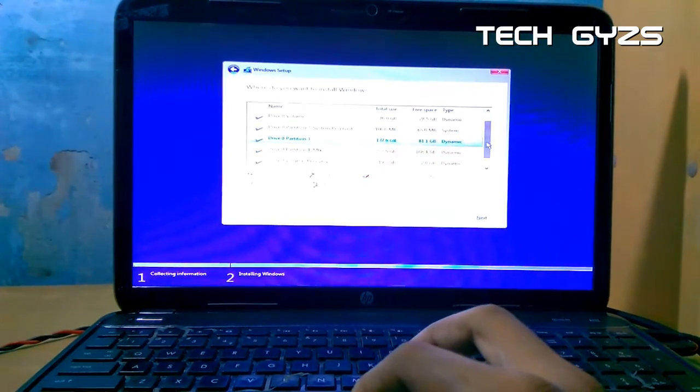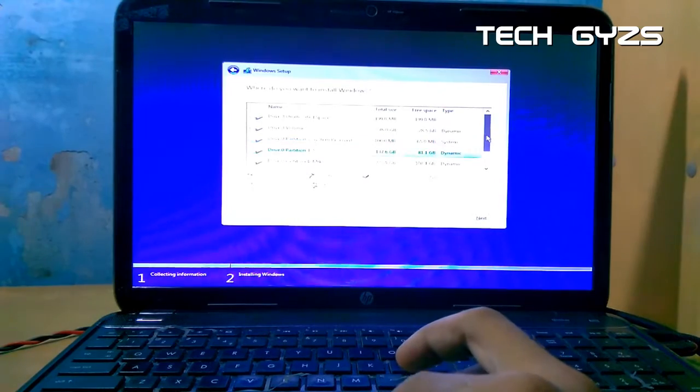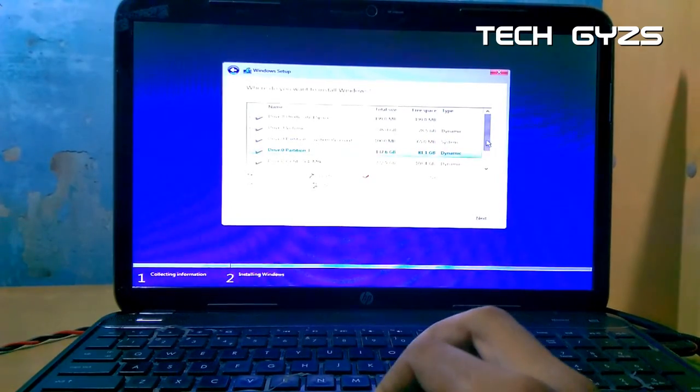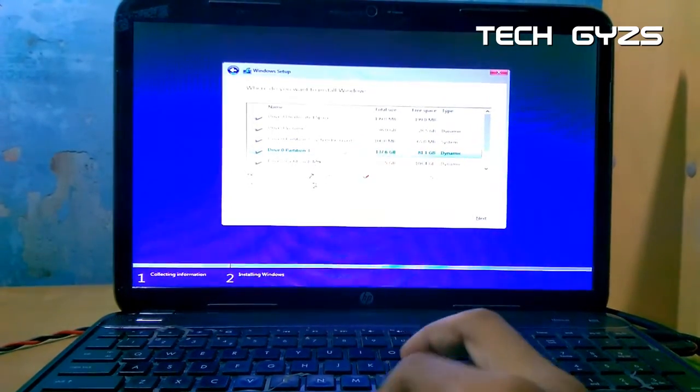This is by using Windows 10 ISO directly downloaded from the Microsoft Windows Media Creation Tool.